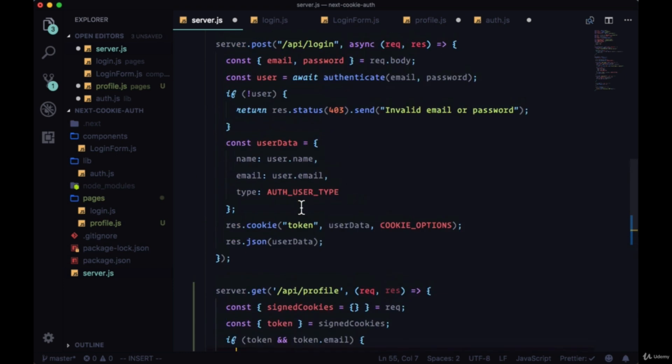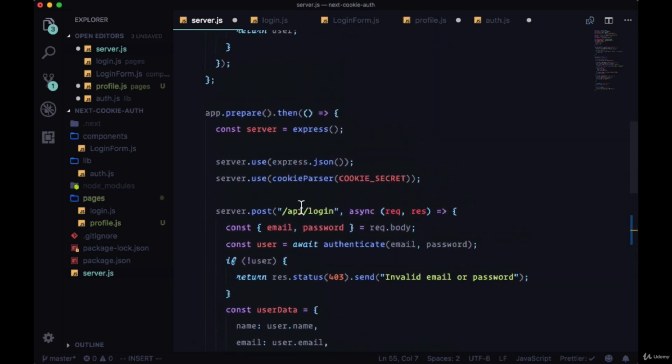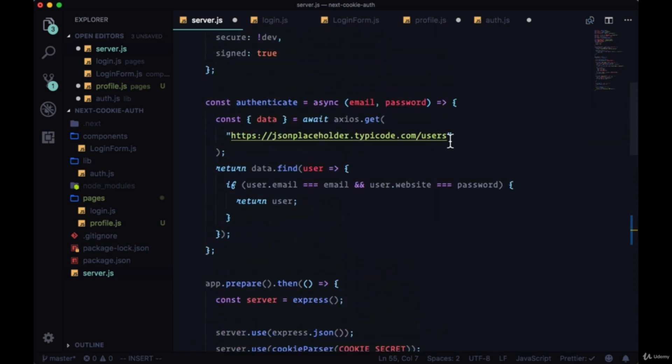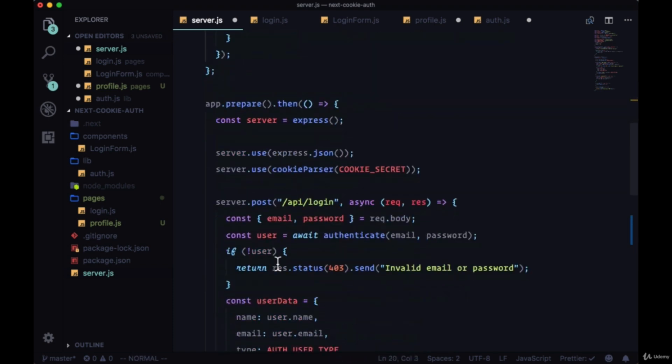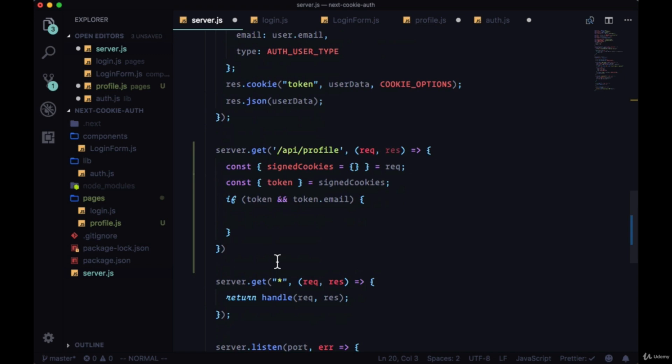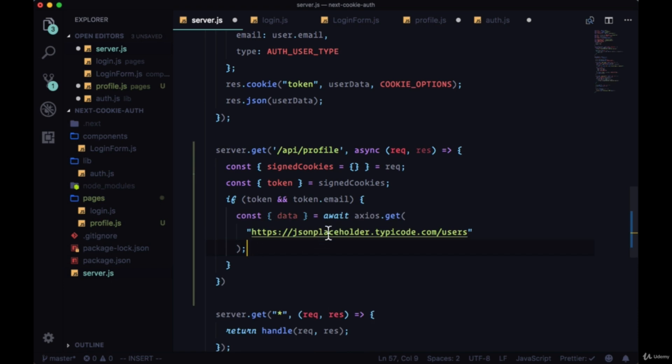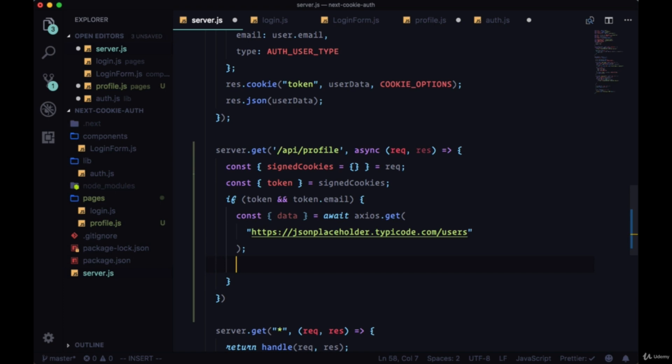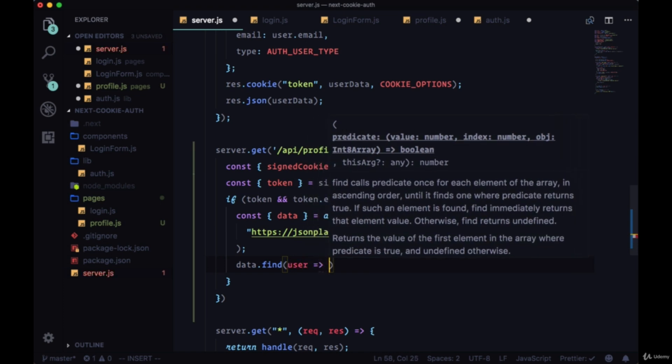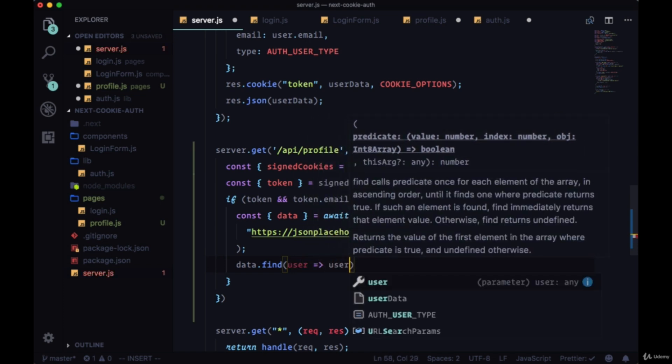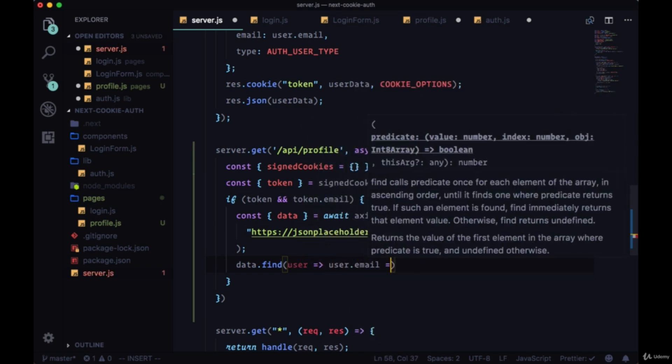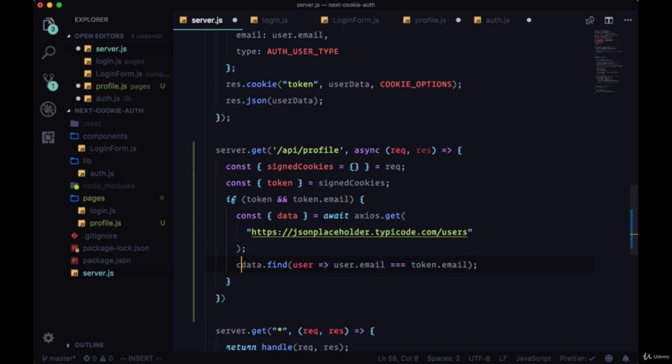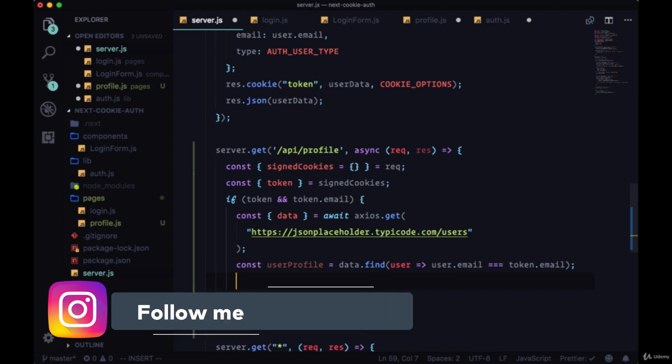We'll make another request to our JSON placeholder endpoint, our users endpoint. We can just grab this code. This will be an async function. We'll make another request to JSON placeholder and from the data that comes back from this array of users, we're going to say data.find. We're going to find a user where their email is equal to the token email, and all of the data that comes back will be equal to their user profile.